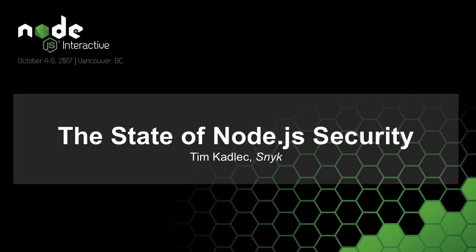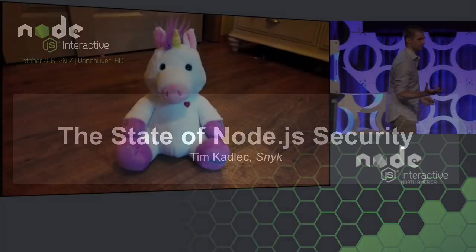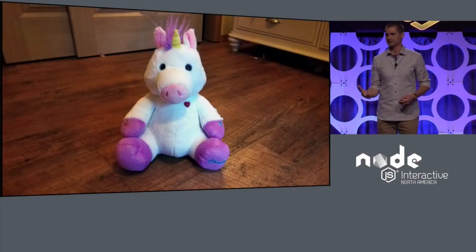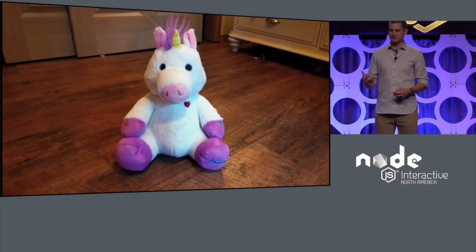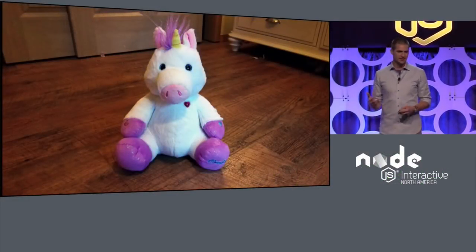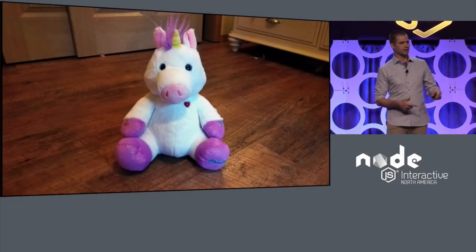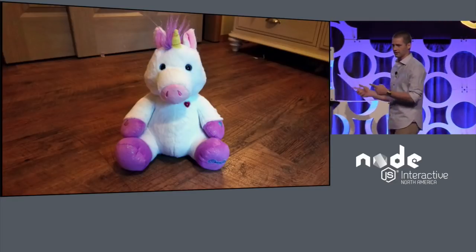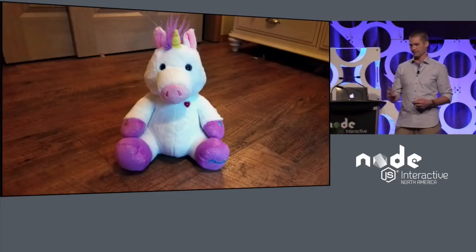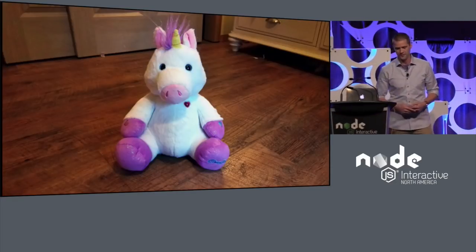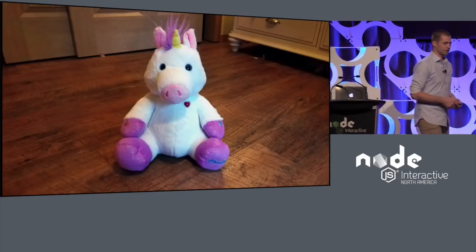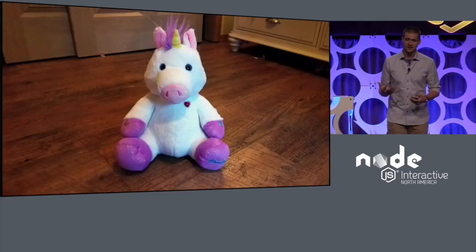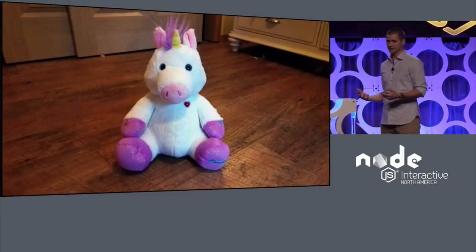Thank you all for coming. I wanted to start by talking about this. This is a Cloud Pet. More specifically, this is the exact Cloud Pet that my mother bought for my daughter when she turned five years old for her birthday. Now the Cloud Pet, for anybody who's not familiar, is actually kind of a cool idea.